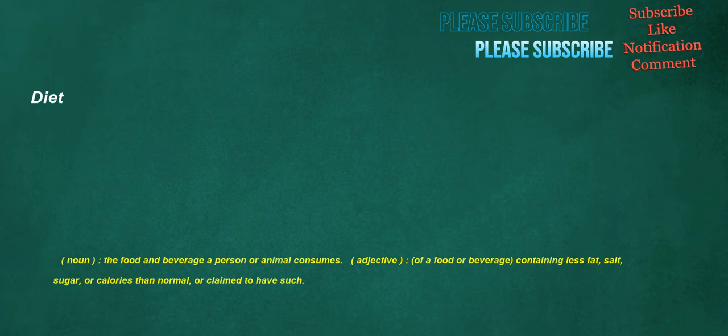Diet. Noun: the food and beverage a person or animal consumes. Adjective, of a food or beverage: containing less fat, salt, sugar, or calories than normal, or claimed to have such.